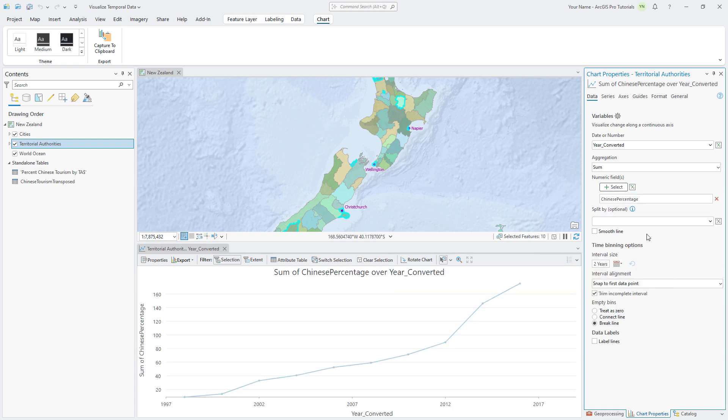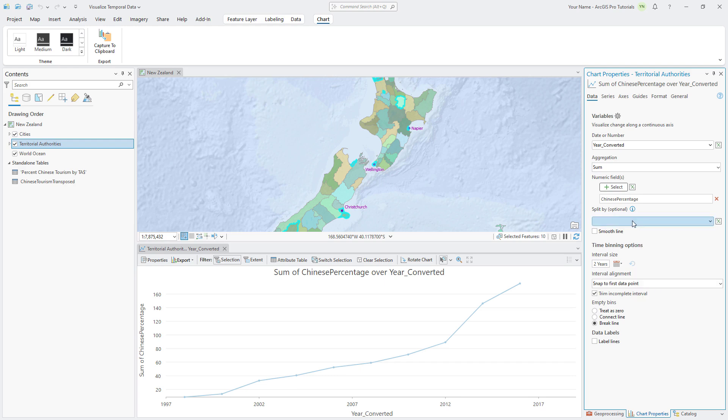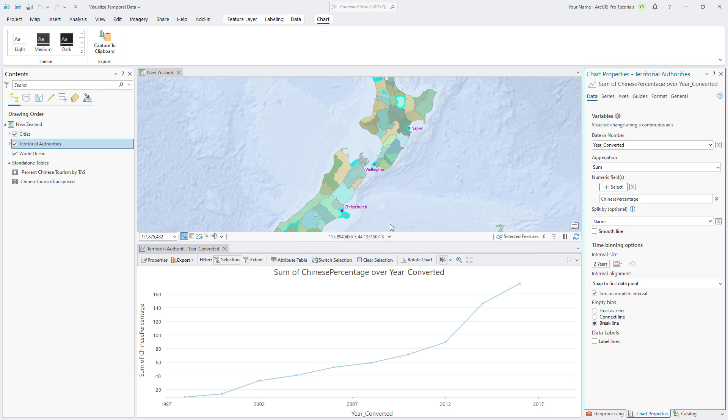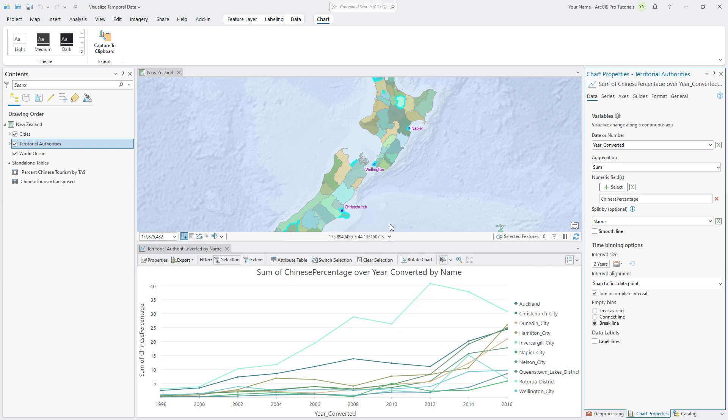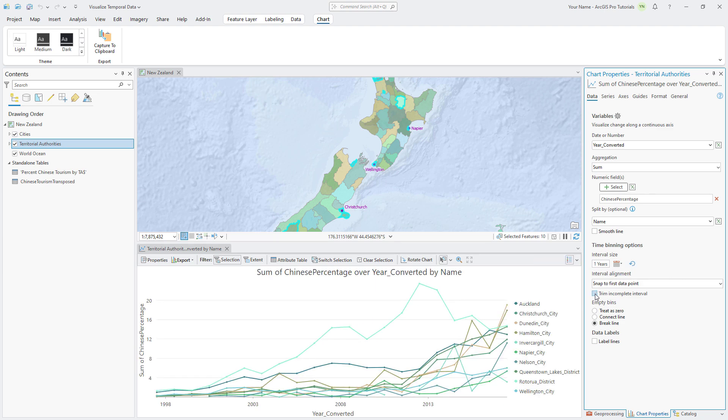The values are currently summed for the Territorial Authorities, which doesn't make sense. Click the Split by drop-down arrow and select Name to create a separate line for each selected territory. Under Time Binning Options, change the interval size to 1 year. Uncheck the Trim Incomplete Interval checkbox to make sure that the last year of data is included in the chart.